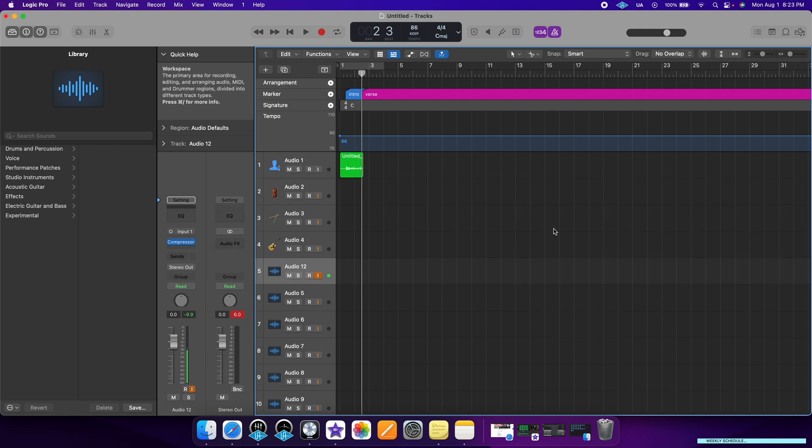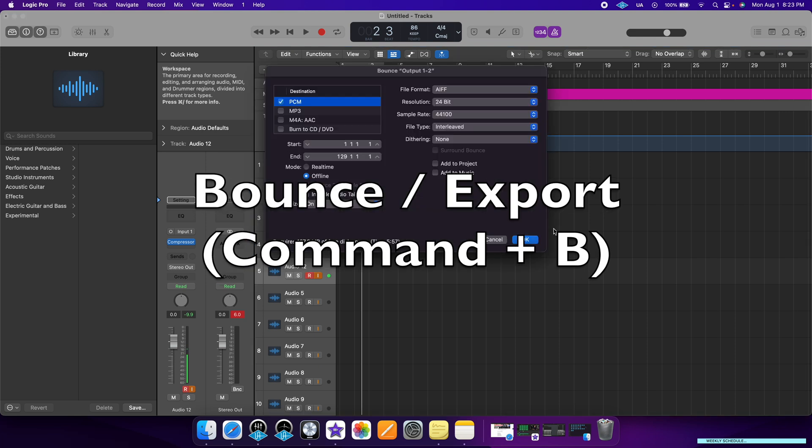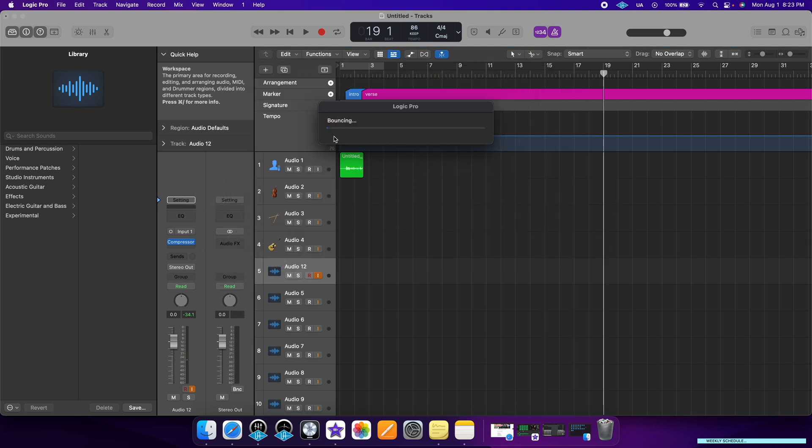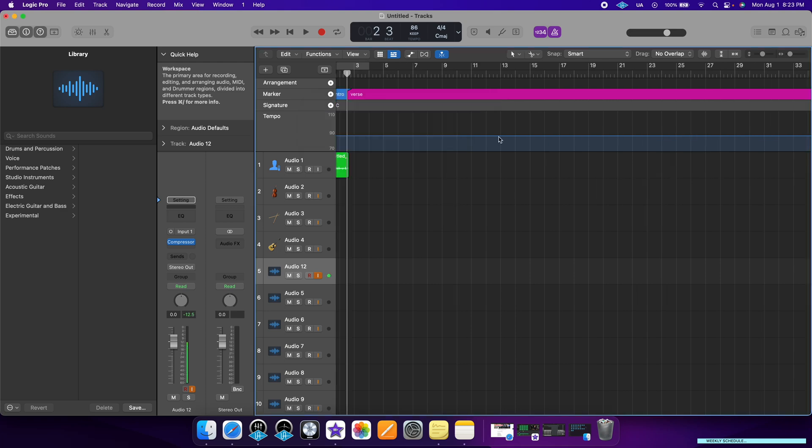Once you're done recording your song and you want to put it out to the world, all you have to do is click Command B and then hit OK. After it processes, it should bounce your song. Those are the basics you need to know to get started with Logic Pro. If you enjoyed this video and want to learn how to record vocals or acoustic guitar, I'll be posting those videos on the screen. Thank you so much for watching and I hope to see you in future videos.